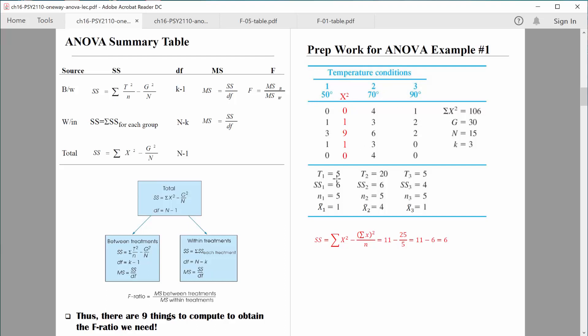So that's all that the totals are. I want to go through and make sure I've got all my totals. Total for the comfortable room group: seven, thirteen, sixteen, twenty — the total for that group is twenty. Total for the hot room group is five. So those are the T values.